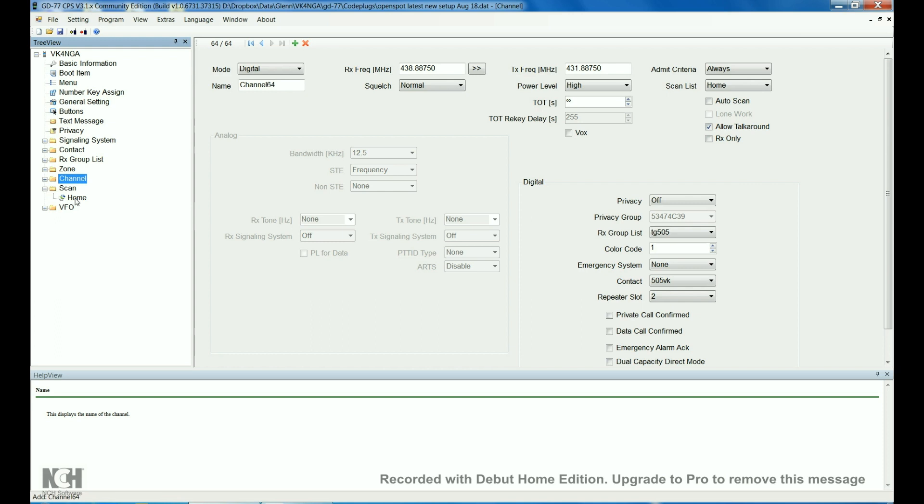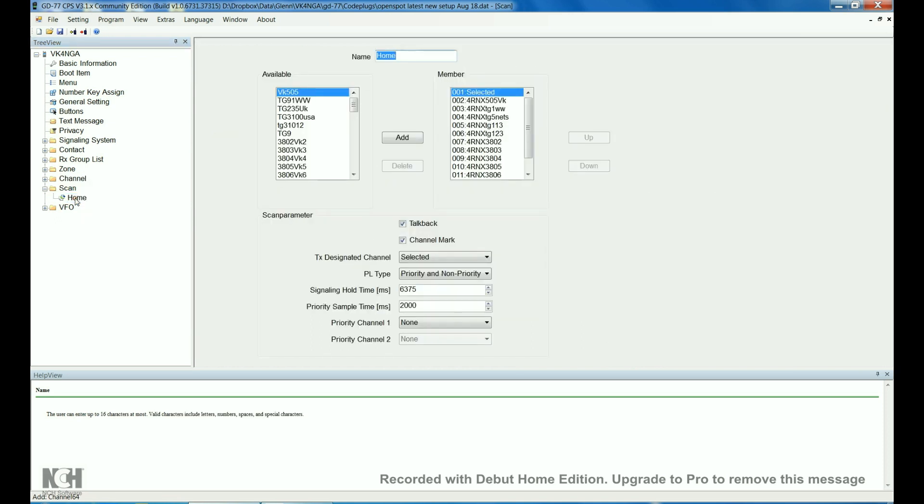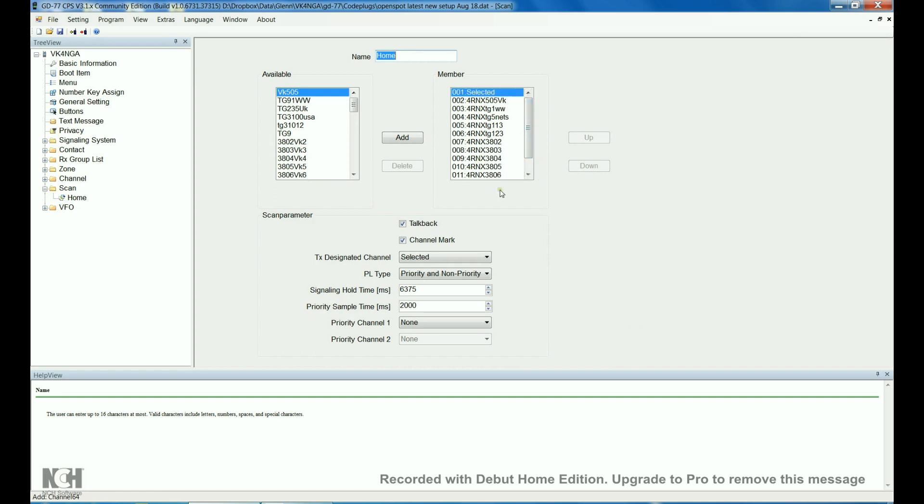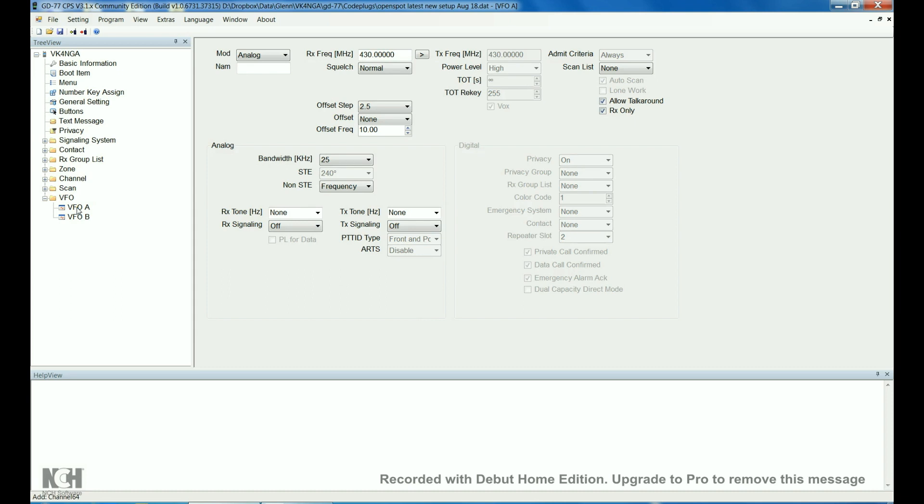Scan. I've only got the local repeater talk groups in scan. I don't really use scan. But, I'm sure you'd be able to figure that out. Pretty straight forward. VFO I don't use, so that's just the factory settings.